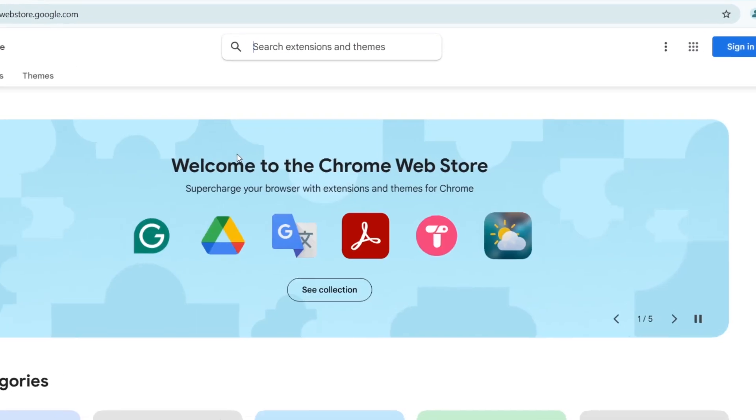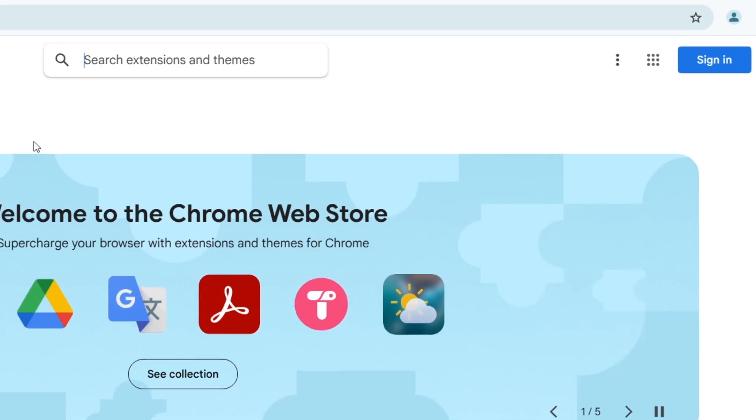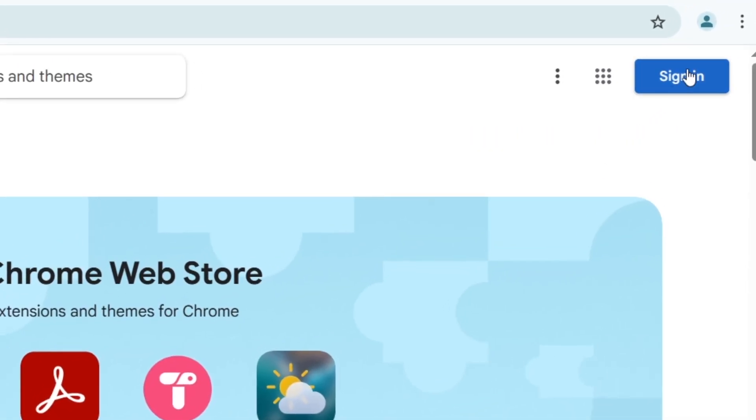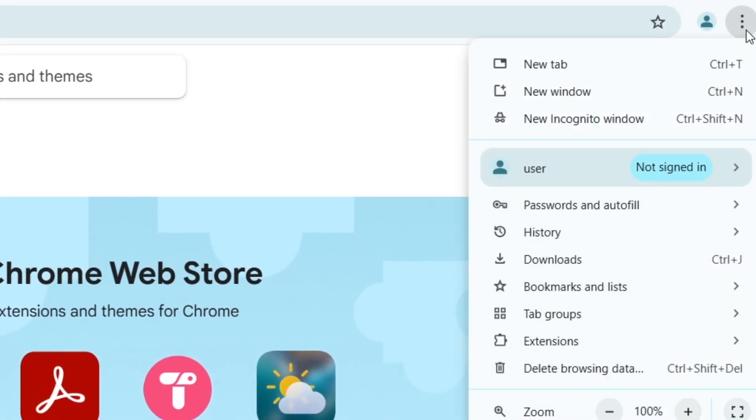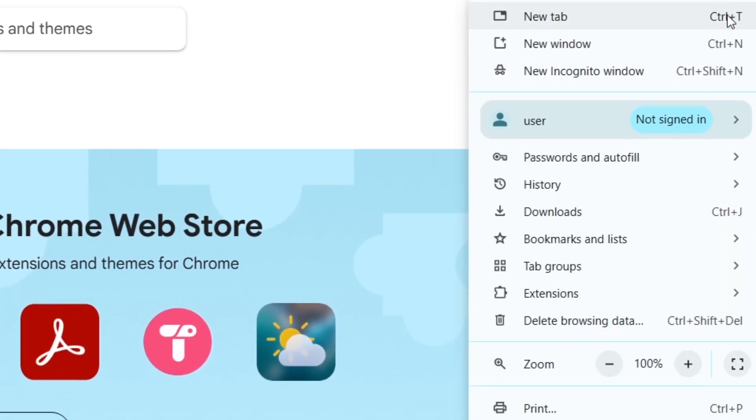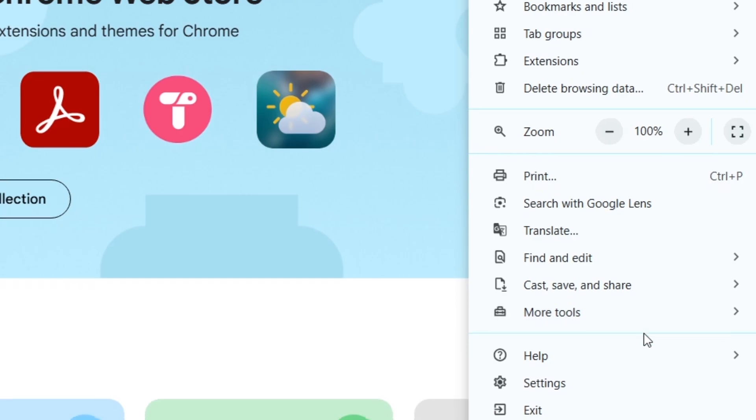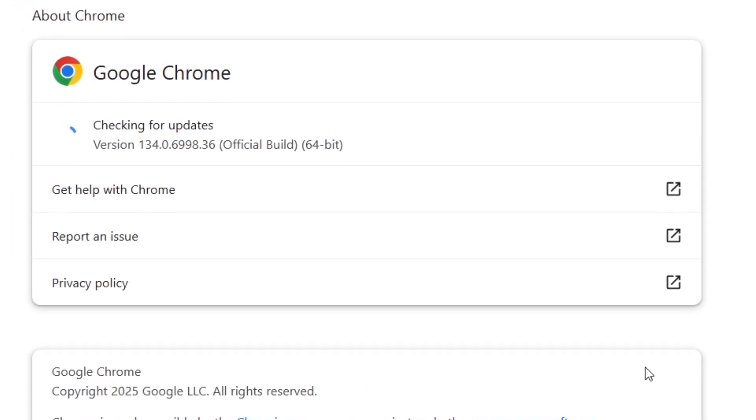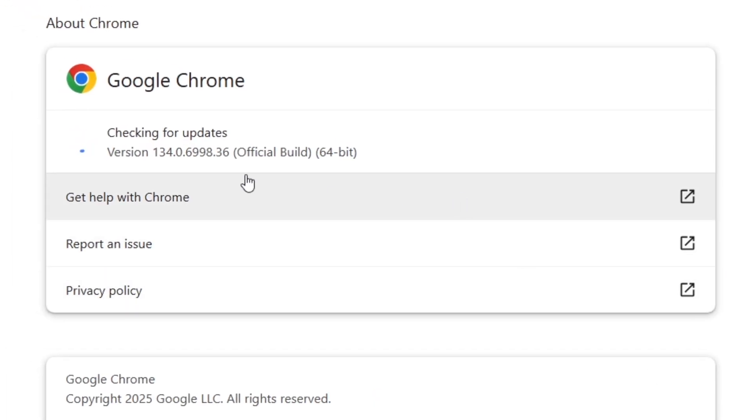First, let's make sure you're using the latest version of Google Chrome. Click the three dot menu in the top right corner, go to Help, and select About Chrome. If an update is available, it will download and install automatically.